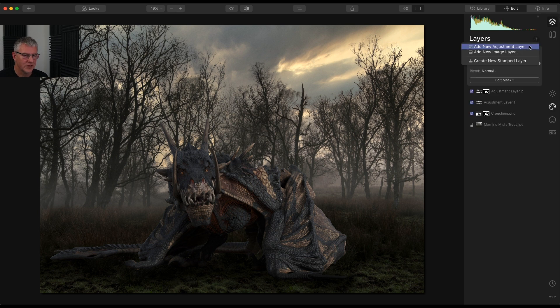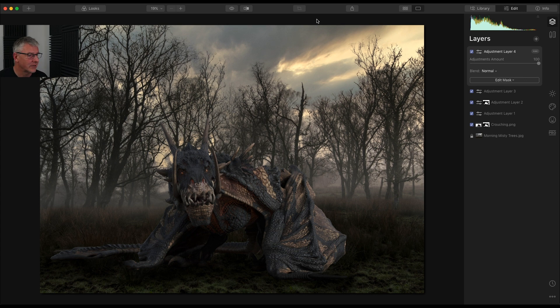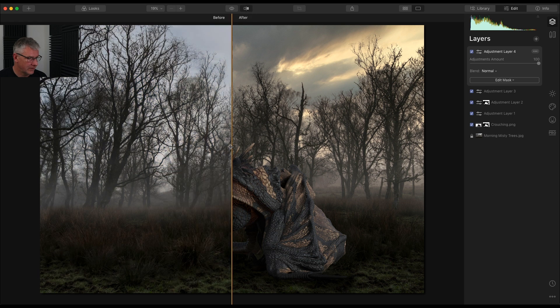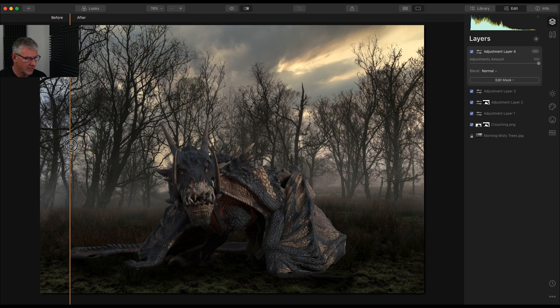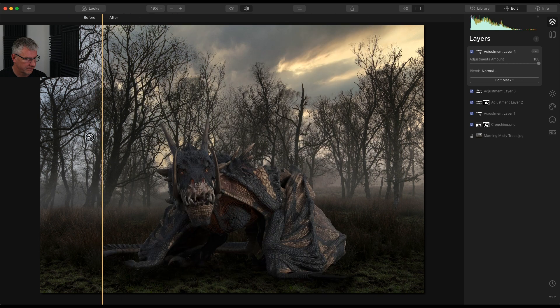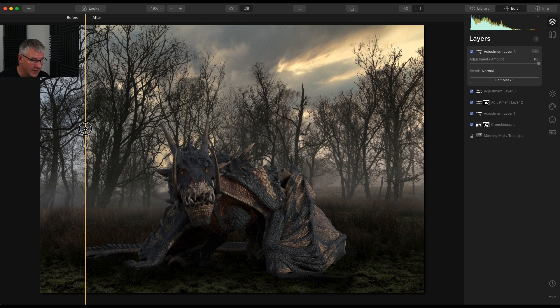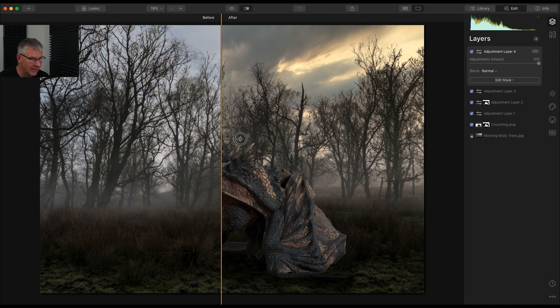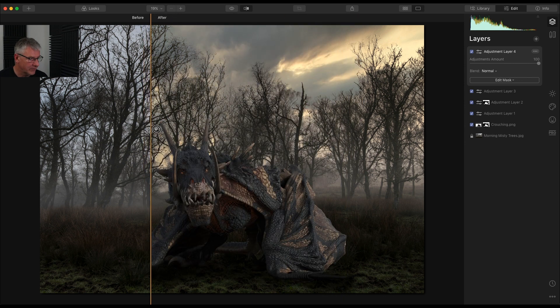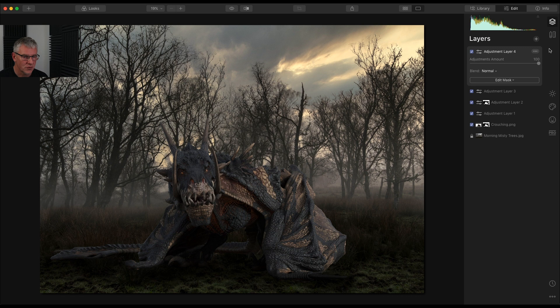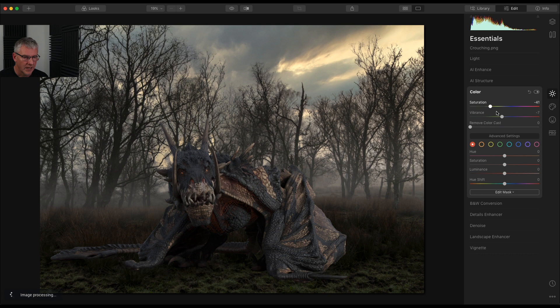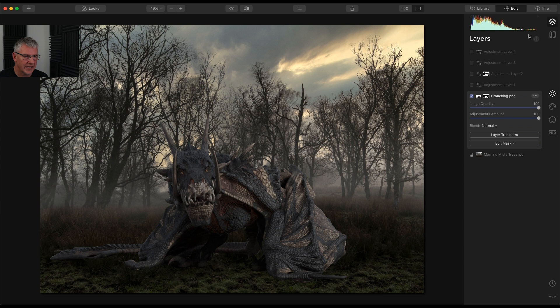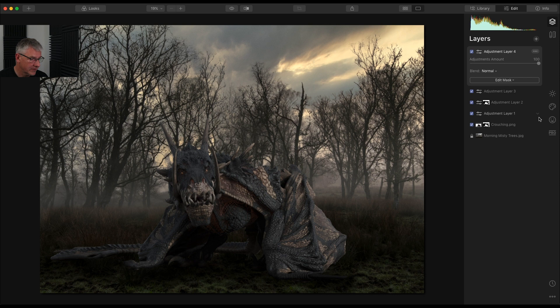Go back in, add a new layer, a new adjustment layer. But before we do that, I'm just going to show you where we started to where we are now. So if I go in here, there's the before, here's the after. And as I'm looking at that, I'm still thinking the dragon is too saturated. So I'm going to go back into the dragon layer before I add my final touch to it and I'm going to pull back the saturation of that dragon. So go into my layers, Crouching PNG. I'm going to pull the saturation back even further.